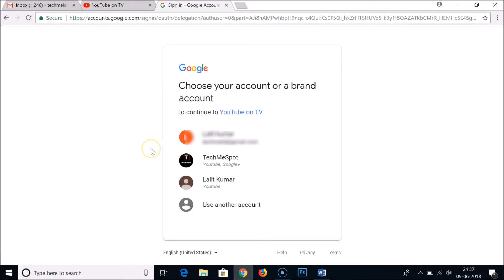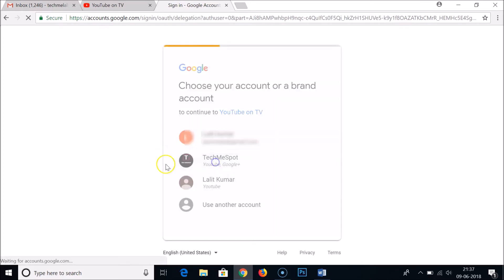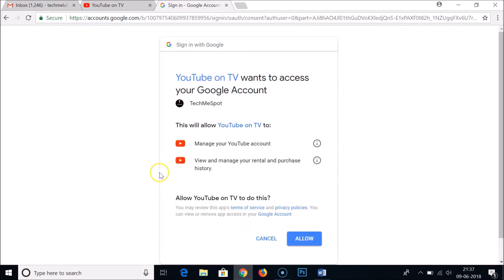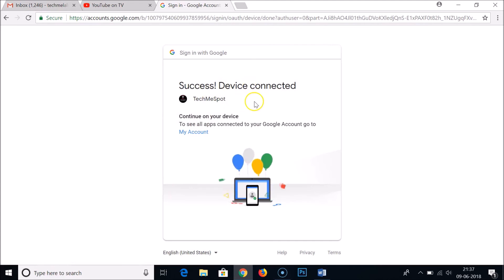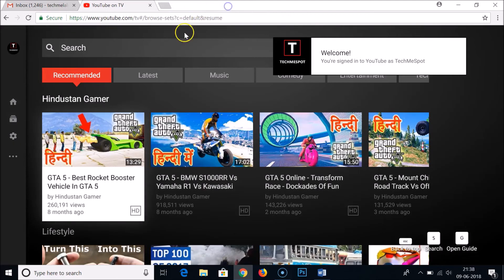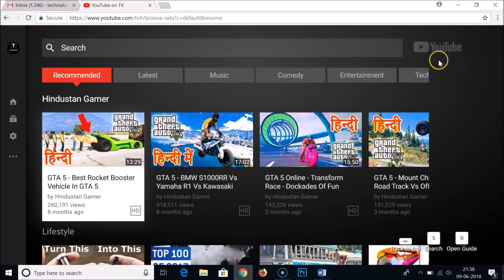I have more than one Google account, which is why it's showing all of them. You might have just one — choose the account you want to sign in with. I'll select TechMe Spot. After clicking on the account, click the Allow button. You'll see a success message: 'Device connected.' Close this window and you'll see 'Welcome, you are signing in to YouTube as TechMe Spot.'